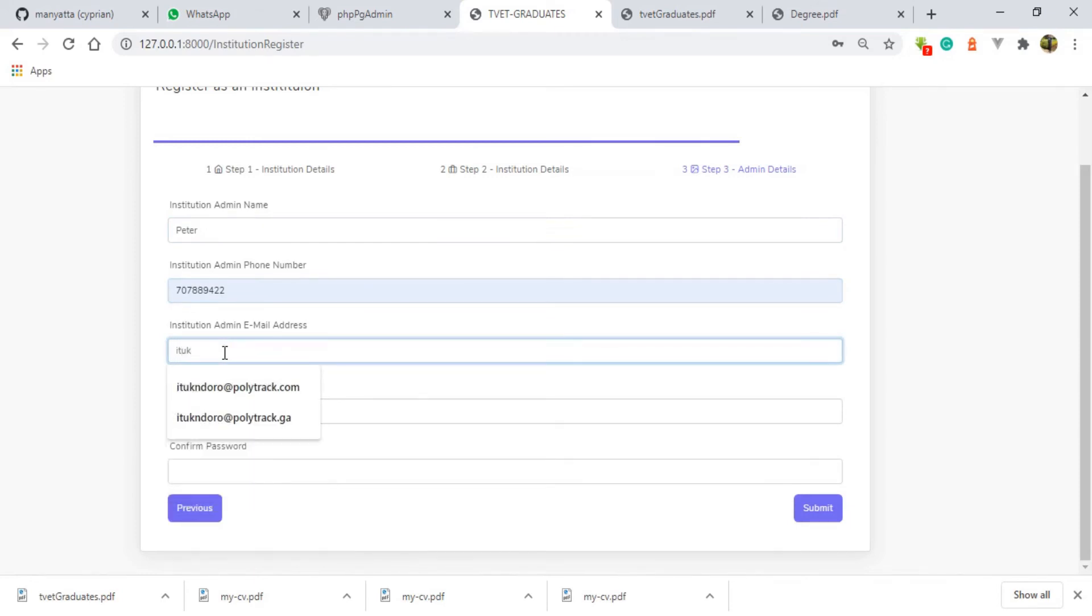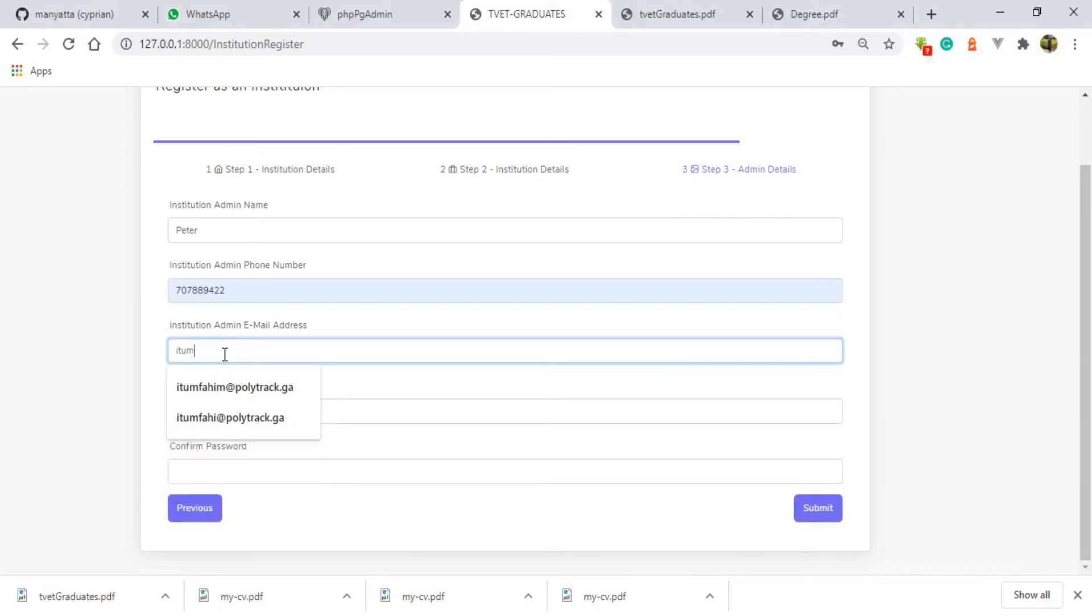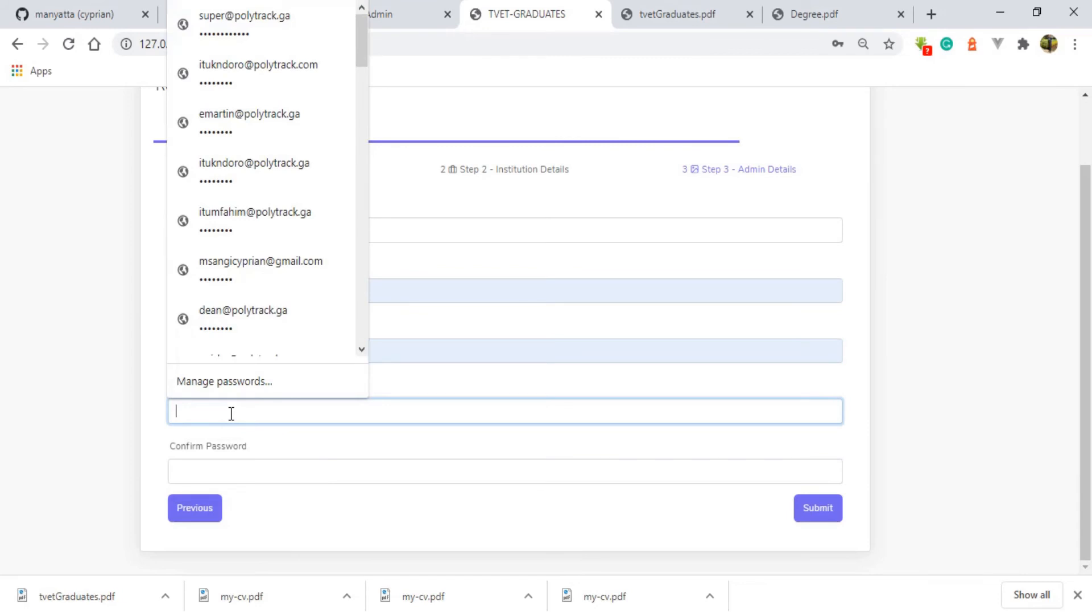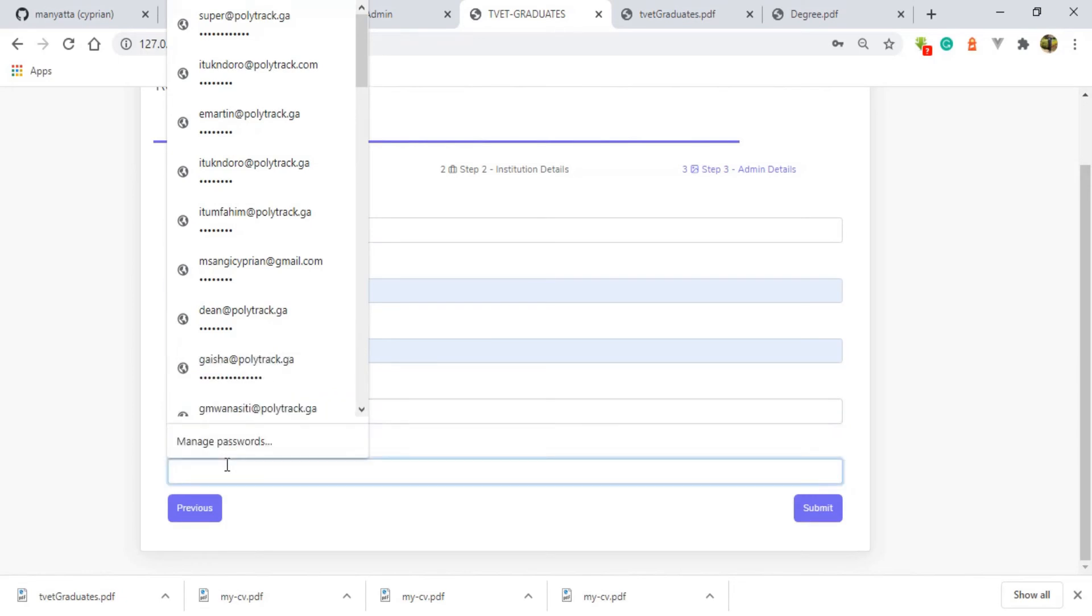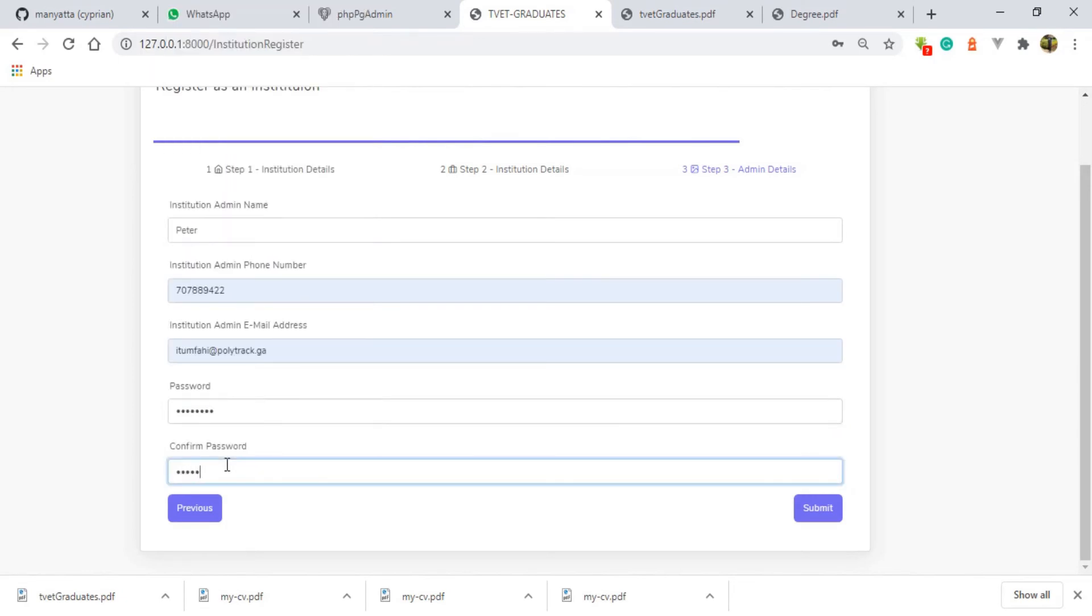Next, institution admin name, let me have Peter. Phone number, there we go. Institution email, we have I2@tuk. Let me choose I2 because ITUK is already registered. Password: 123456781234567. So here I'm registering this institution, so I submit.